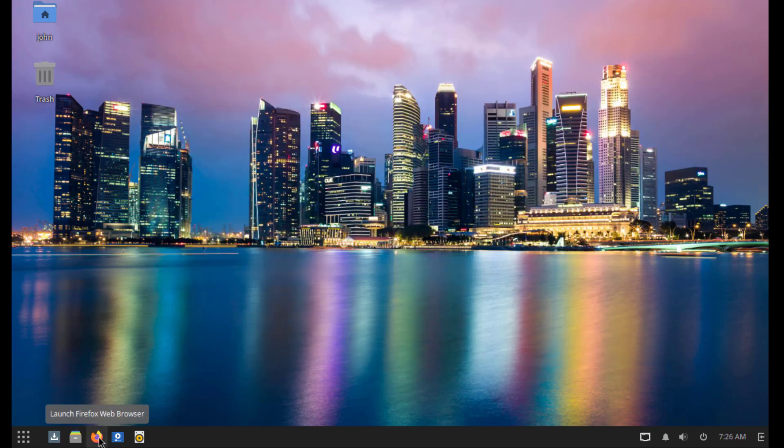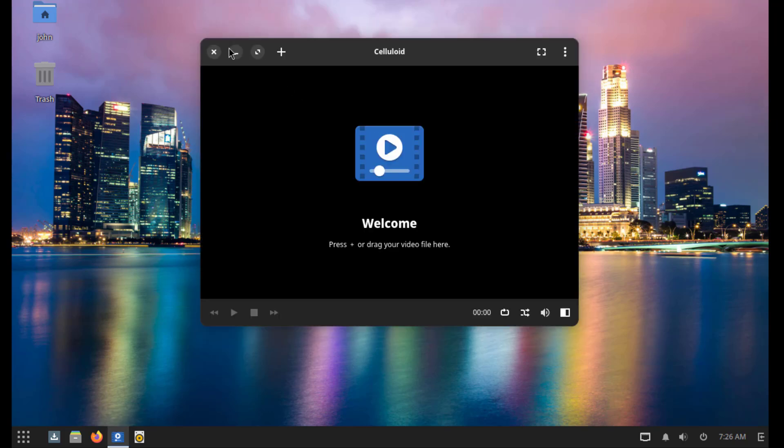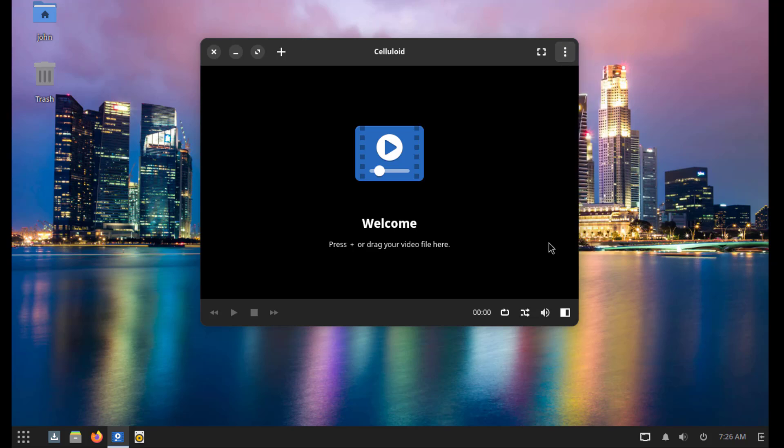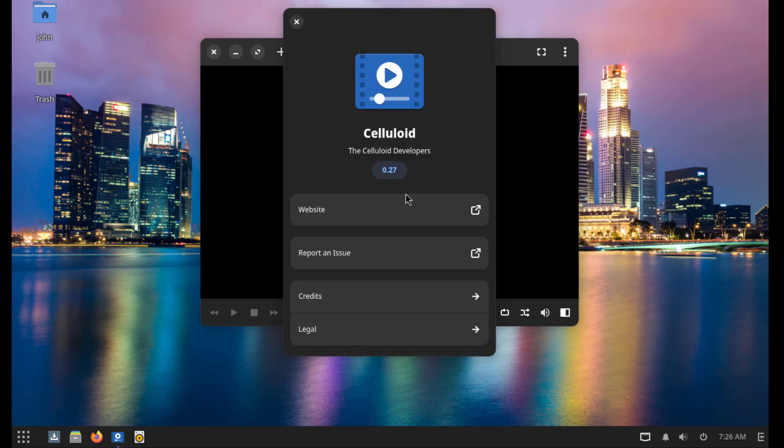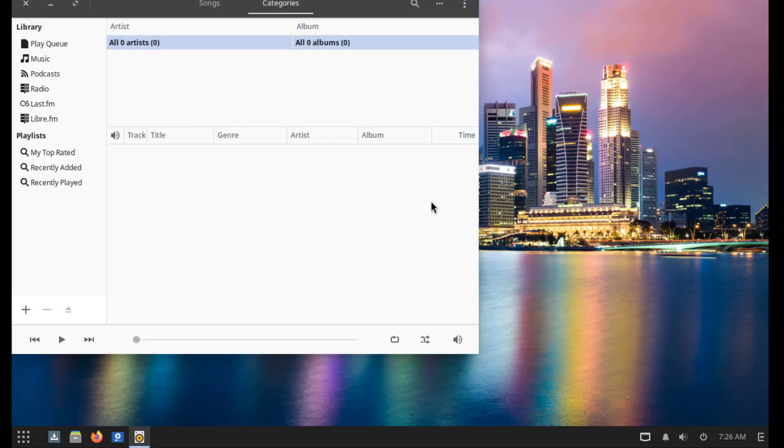So Firefox is installed by default. This is Celluloid. This is Rhythmbox.